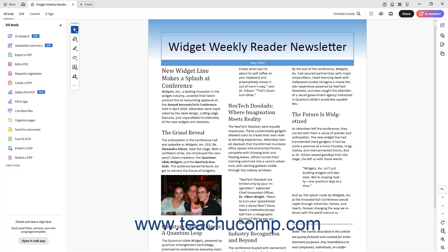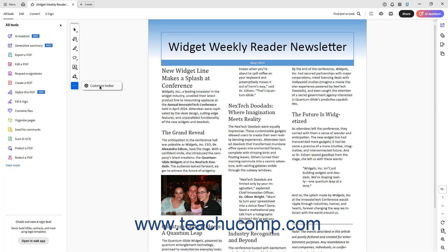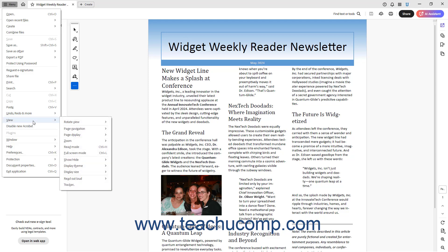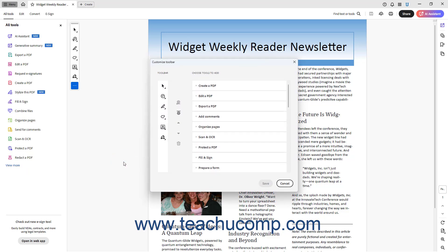One way to customize the Quick Tools panel in Acrobat Pro is to click the Add, Remove, or Reorder Tools button at the bottom of the Quick Tools panel, and then select the Customize Toolbar button from the side menu that appears. Alternatively, click the Hamburger Menu button, roll down to the View command, roll over the Show/Hide command in the side menu that appears, and then click the Customize Toolbar command in the next side menu that appears. Doing either action then opens the Customize Toolbar window.